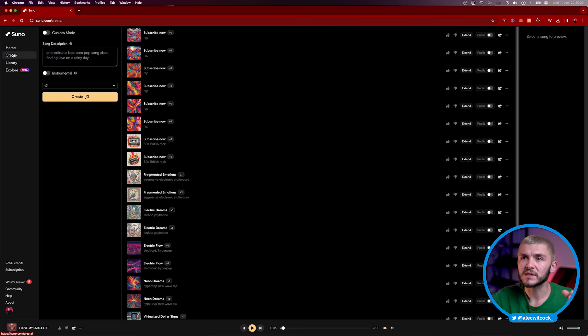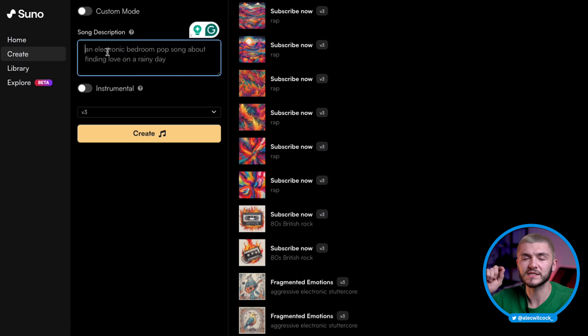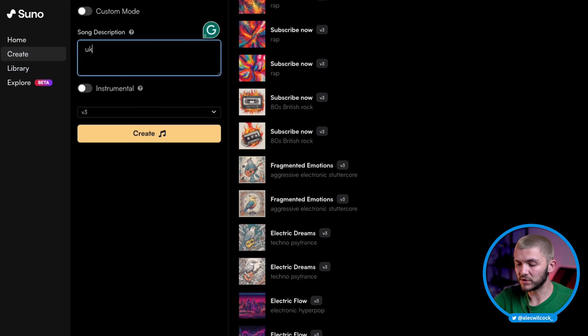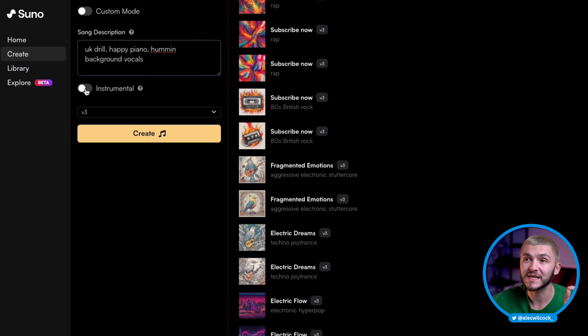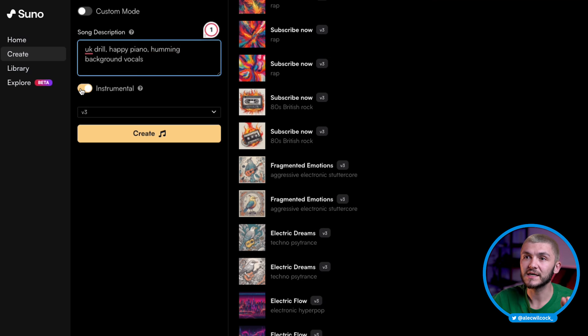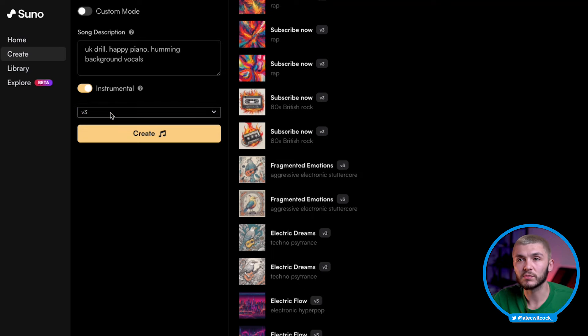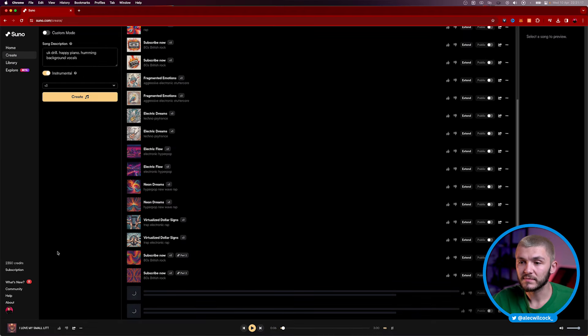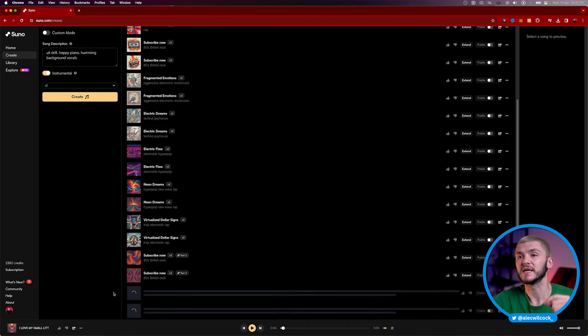So to create music, all I have to do in this little song description box is very simple. I need to type out this song that I want. So let's say I wanted some UK drill, happy piano, humming background vocals. And I actually want this to be an instrumental. So I'm going to tick instrumental, correct my mistake here. And we're going to leave it on V3, which is the latest model, which I always recommend doing, and just click create. And then here, as you can see, we've got two generations that start happening instantly.